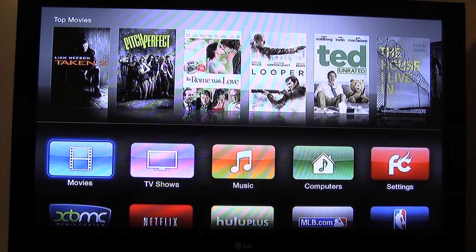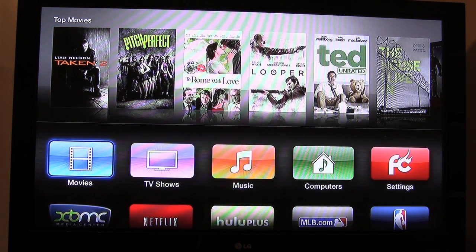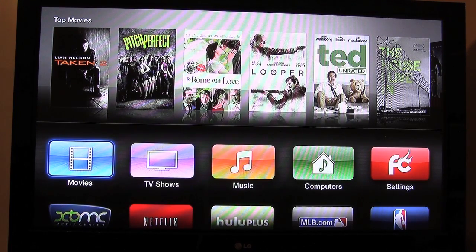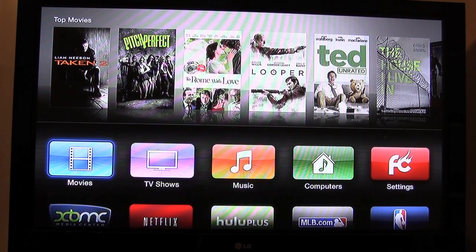Hey everybody, this is going to be a video on the Apple TV 2. More importantly, the jailbroken Apple TV 2 and how to navigate to XBMC, how to control the interface of XBMC, and how to play free movies and TV shows. This is directed mostly towards my customers that buy the Apple TVs from me, whether it be online or in person, but it's also a great resource for all of you who have an Apple TV 2, have it jailbroken, and want to learn how to use it.